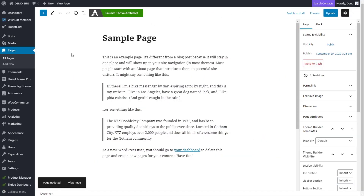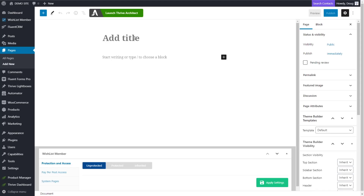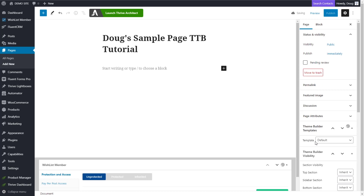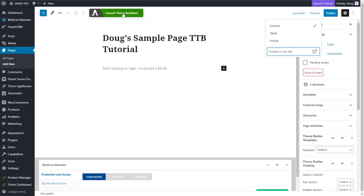Let's create a new page to give you an example of what I'm talking about. I'll click add new and call this 'Doug's Sample Page' — make it super specific. If I click save draft, on the right-hand side I'm using the default page template. If I preview this, you're going to see that it has 'Doug's Sample Page TTP Tutorial,' it's got my purple background, it has no bottom section, but there's no content. So now let's take the next step and add the bed and the couch and the furniture into this room that we just created — I'm going to do that with Thrive Architect.